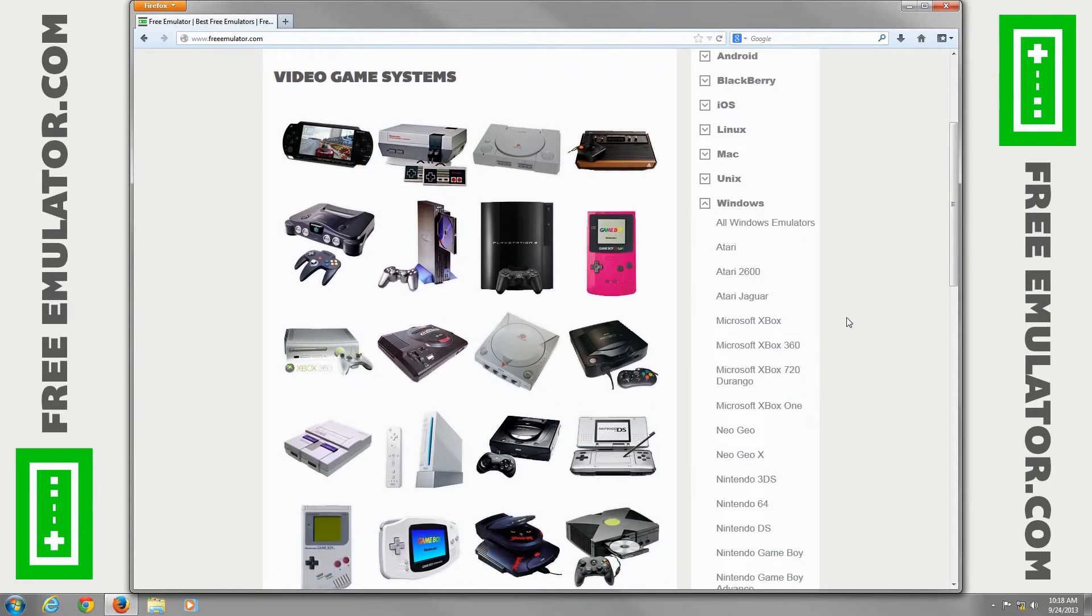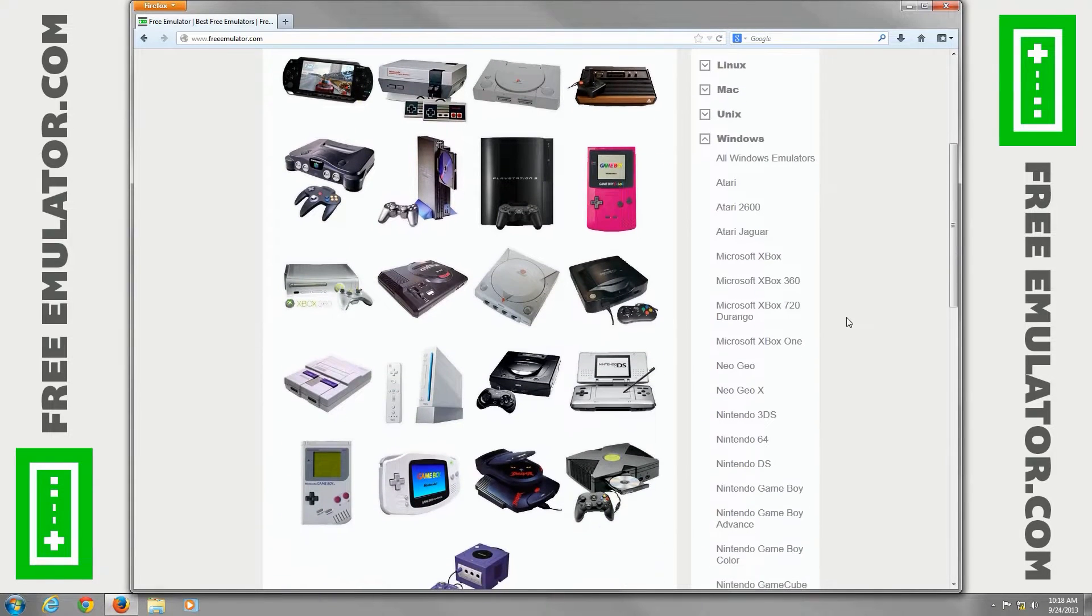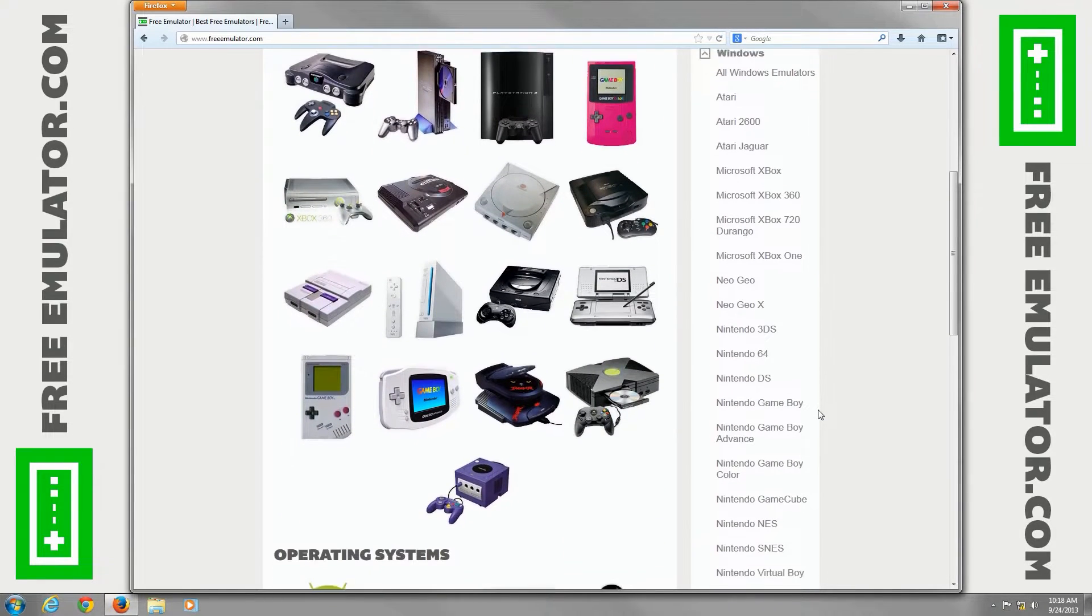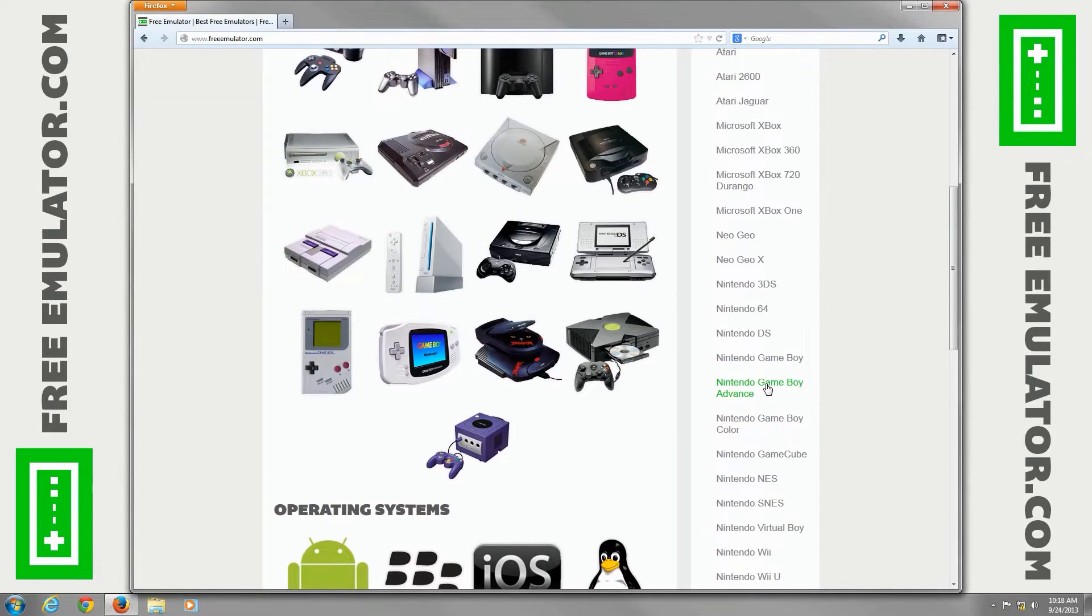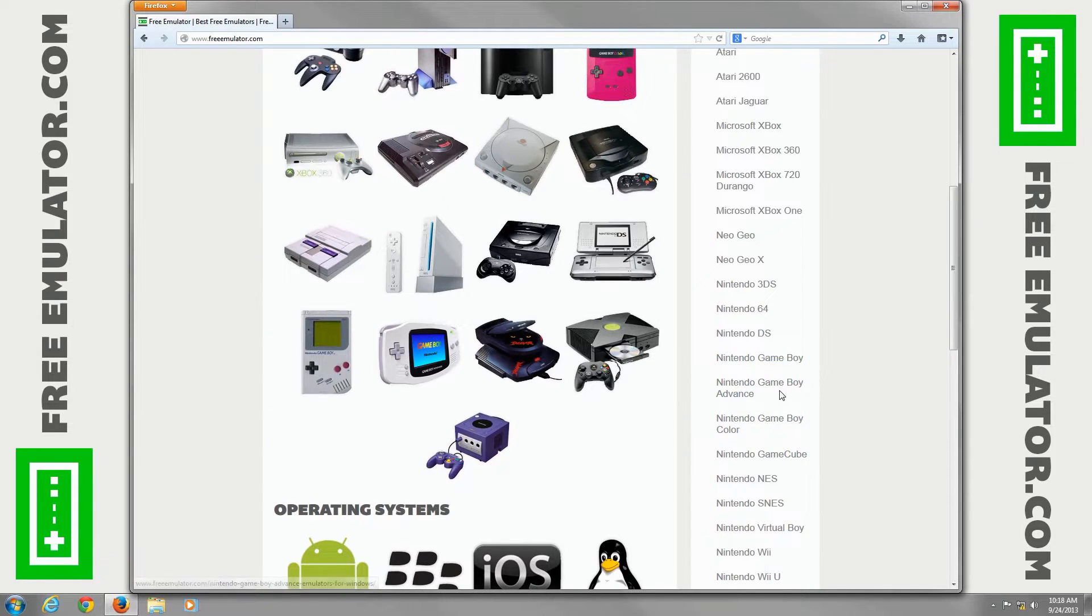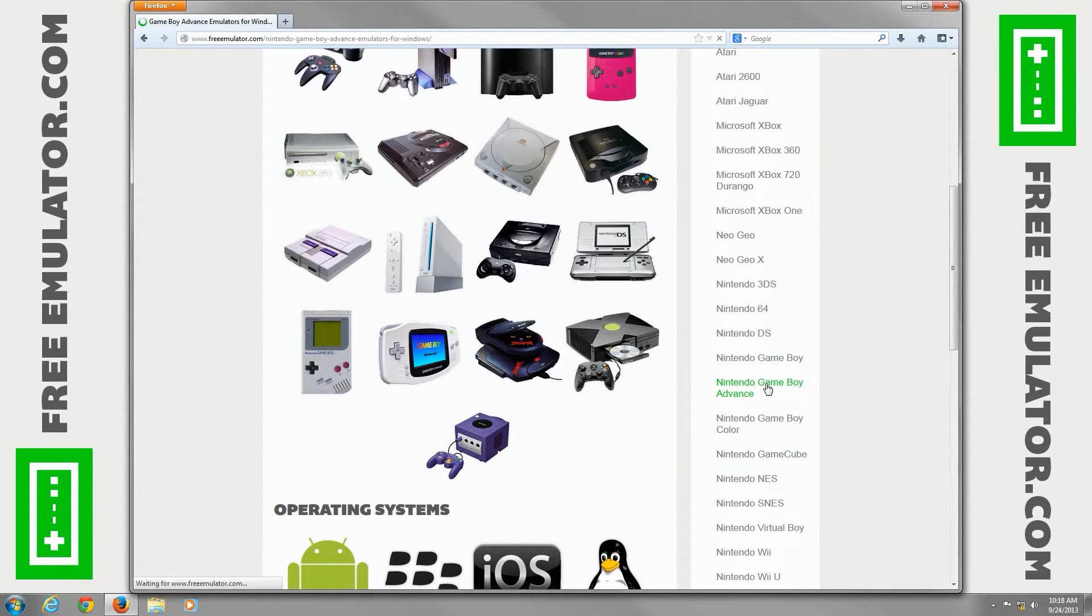It actually can emulate regular Game Boy games, Game Boy Advance, and Game Boy Color games, and it's the best emulator out there for them.